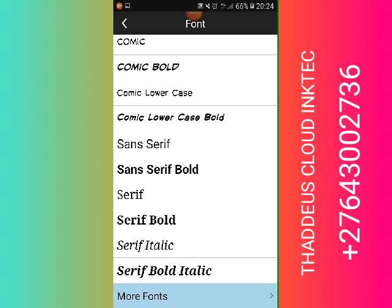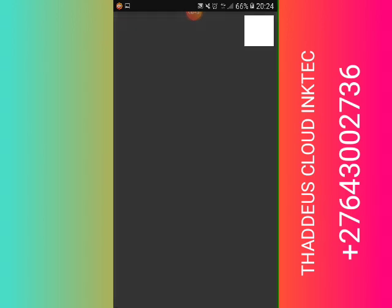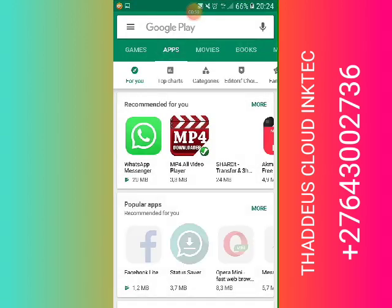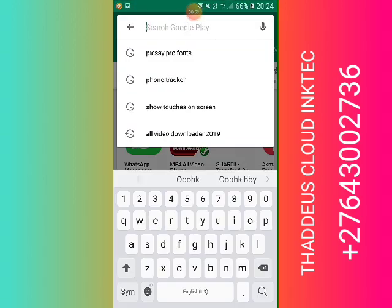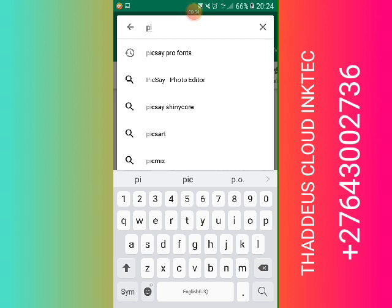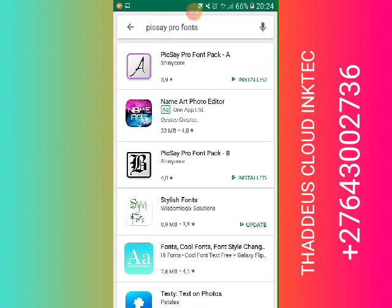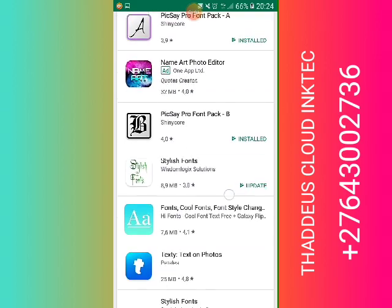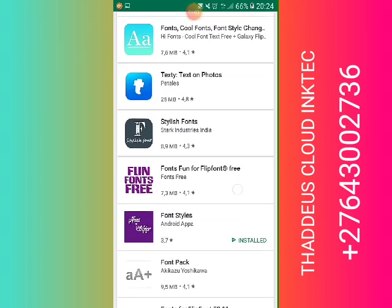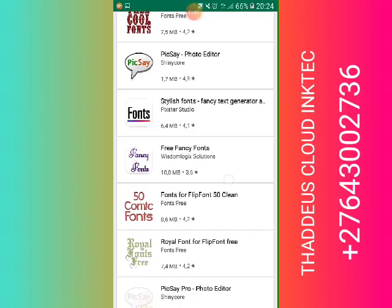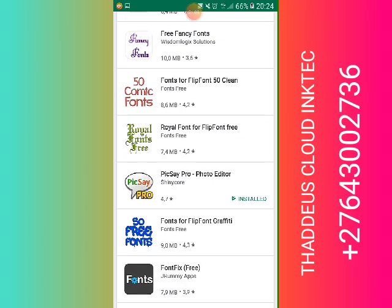Today your problem is solved. What you can do is go to the Play Store and search for Pixie Pro fonts. You will choose a font of your wish — there are many fonts for Pixie Pro.